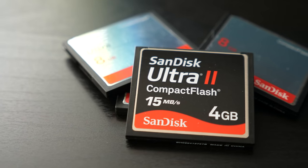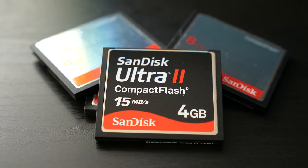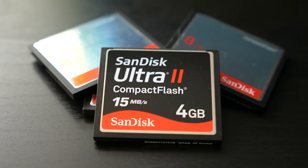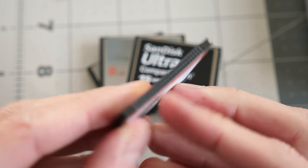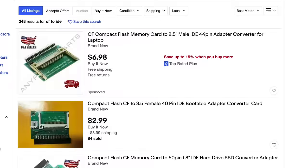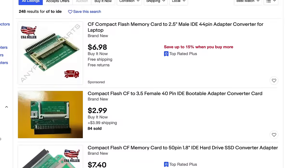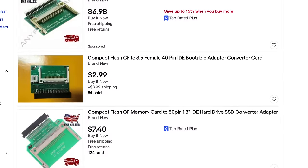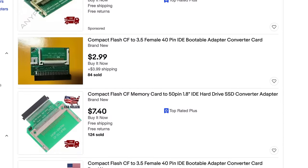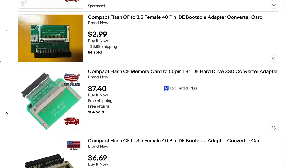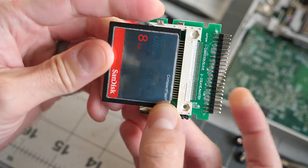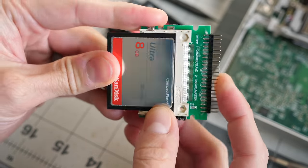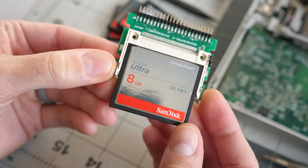Another popular option in retrocomputing circles is compact flashcards. Interestingly, these natively use the ATA protocol, so a simple and cheap adapter is all that's needed to connect them to a desktop or laptop. Being solid state, they're silent and much more durable than a mechanical drive.